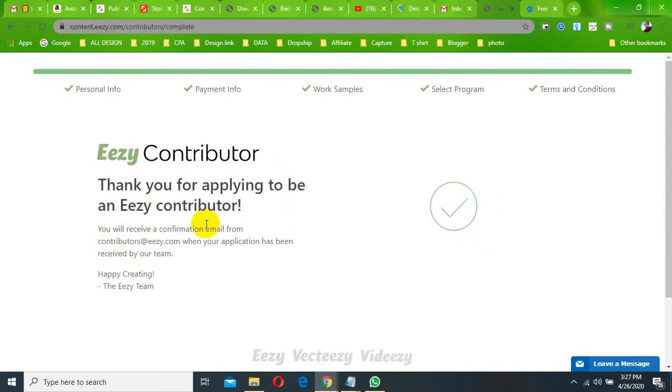Thank you for the application. We will send you a confirmation email. Your application will be received.